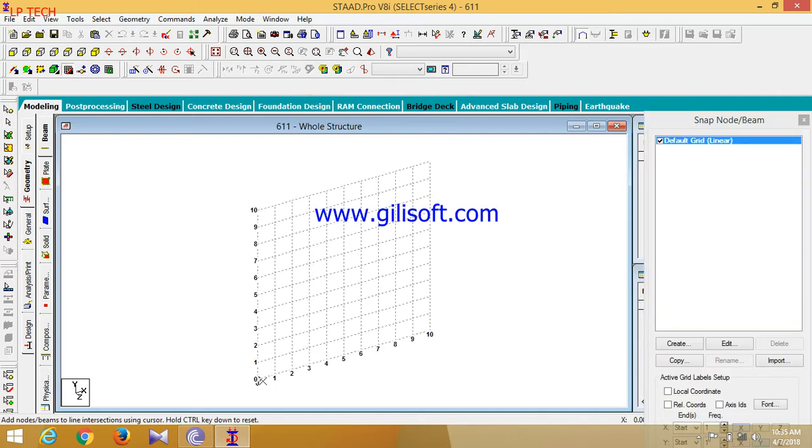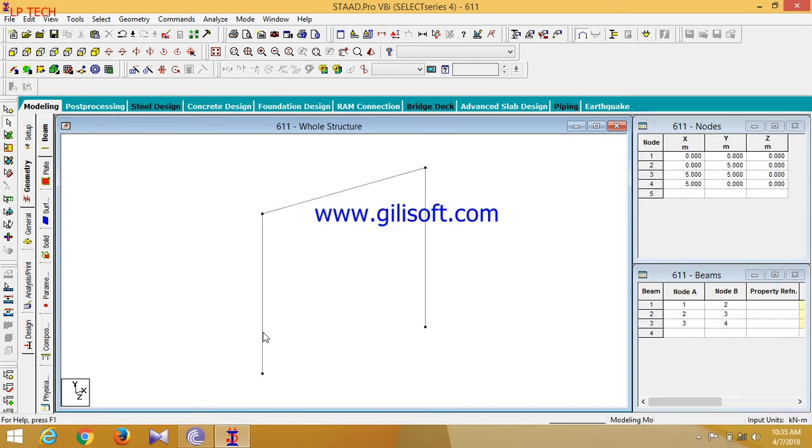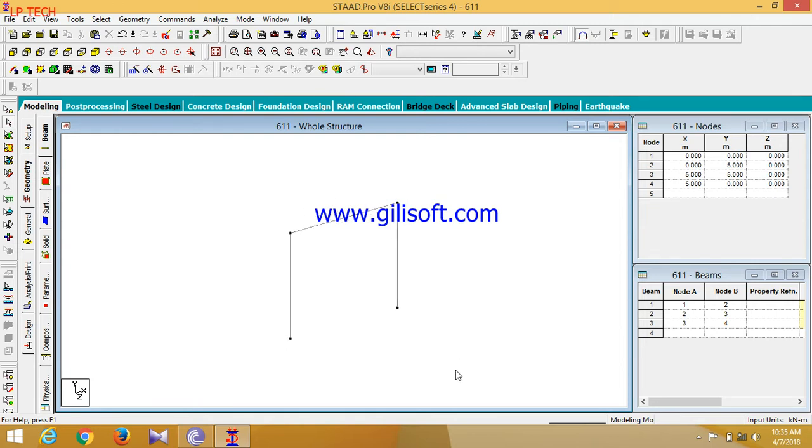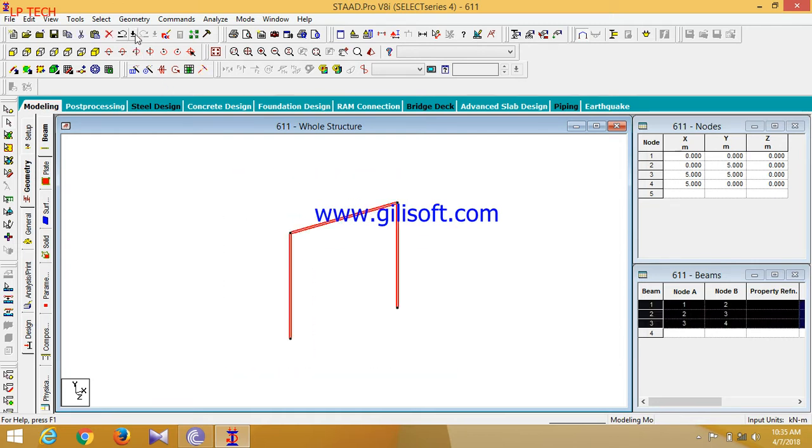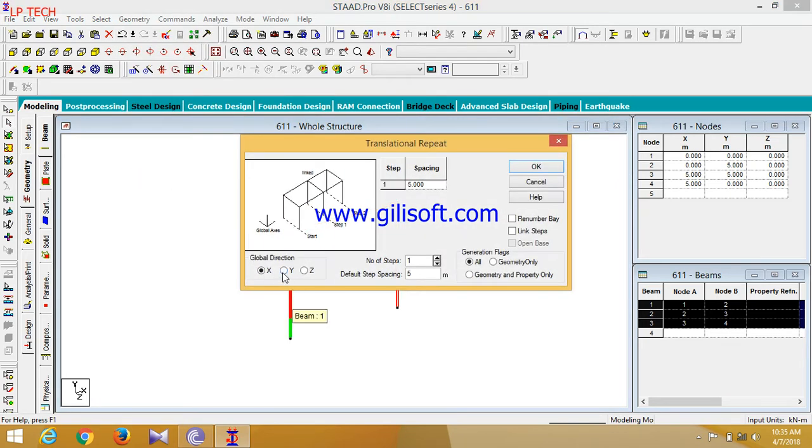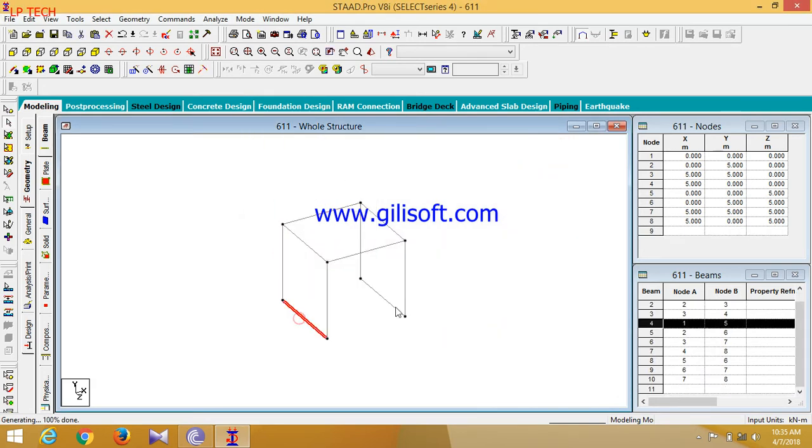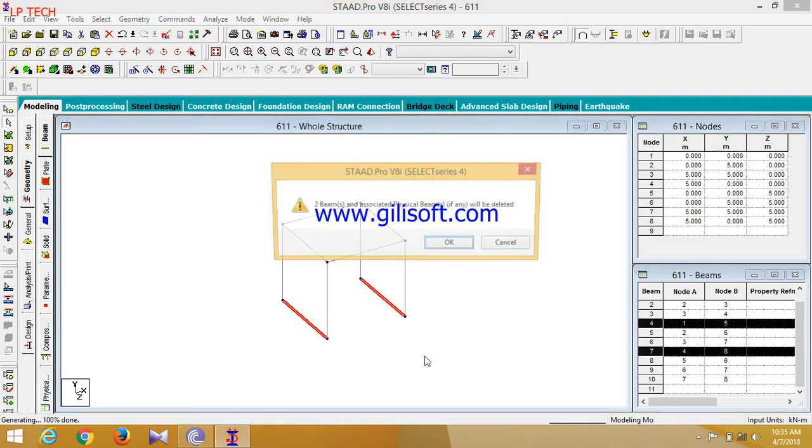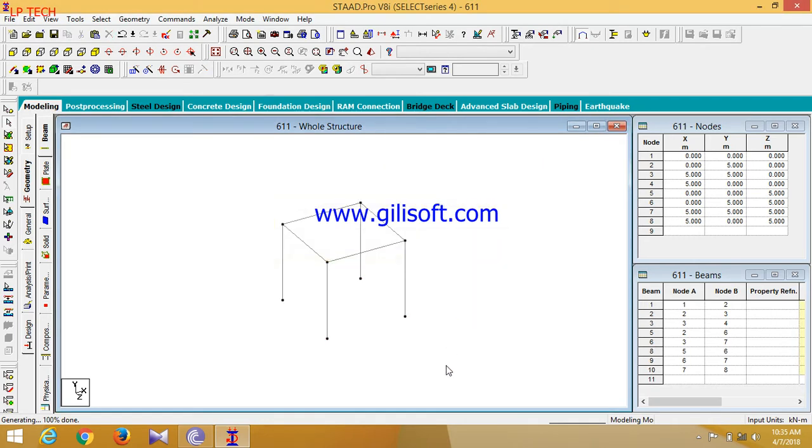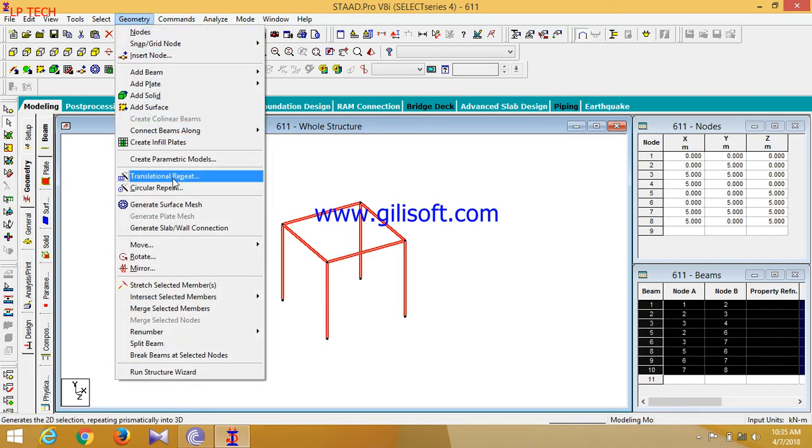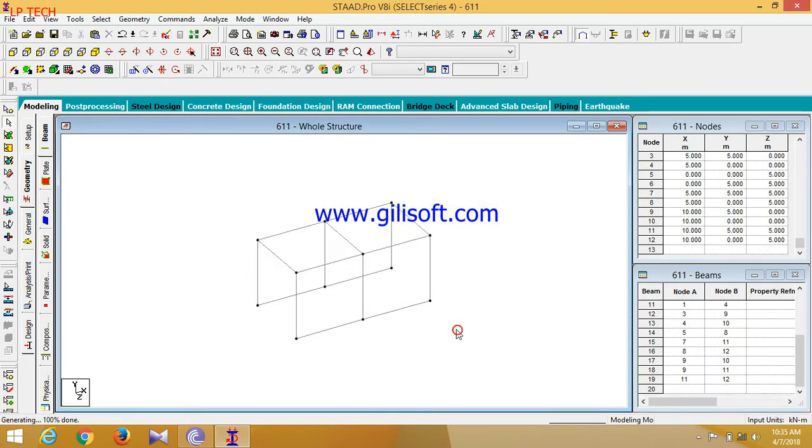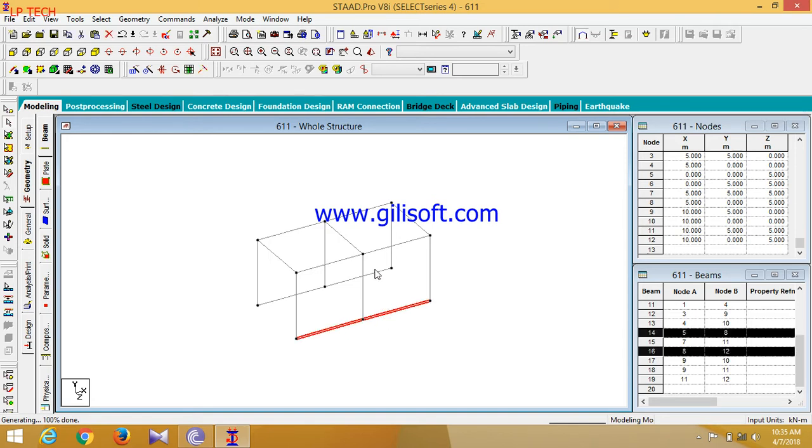Here we will draw a beam and draw a model with respect to this grid. Now I am adding the beam, select beams. Now of this grid, first of all we will select this and go to translational repeat in the z-direction, link steps. Now select this one and delete this. Now select this whole structure.